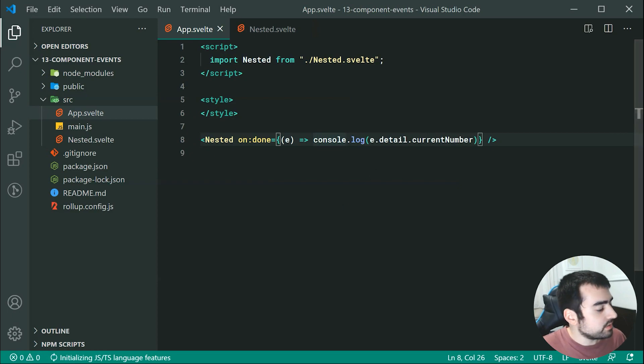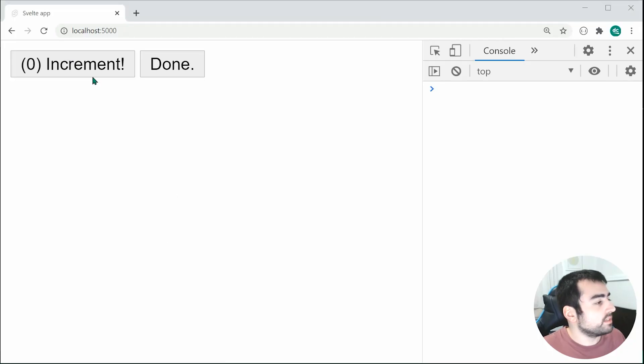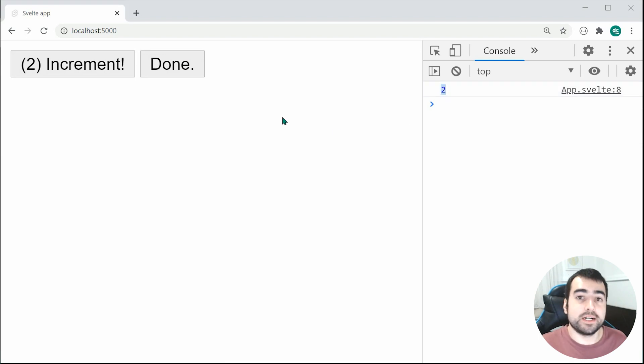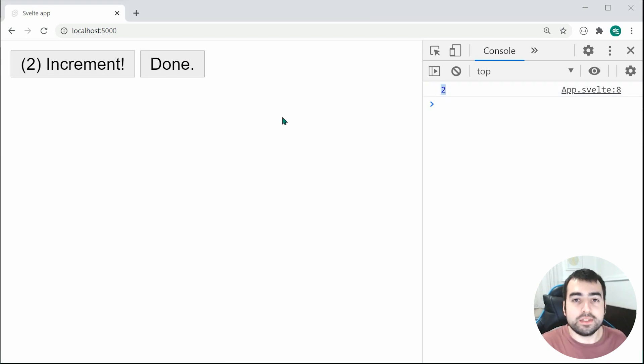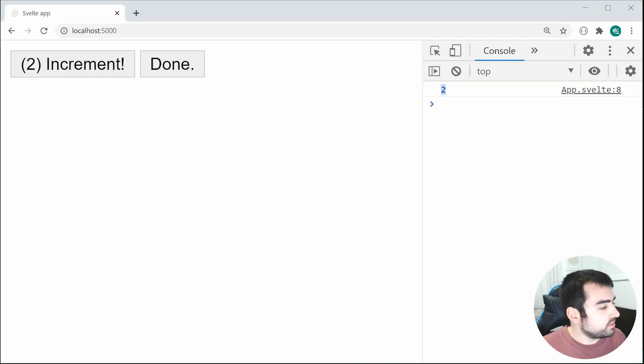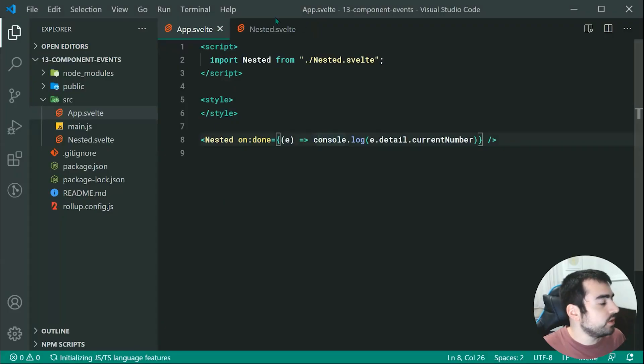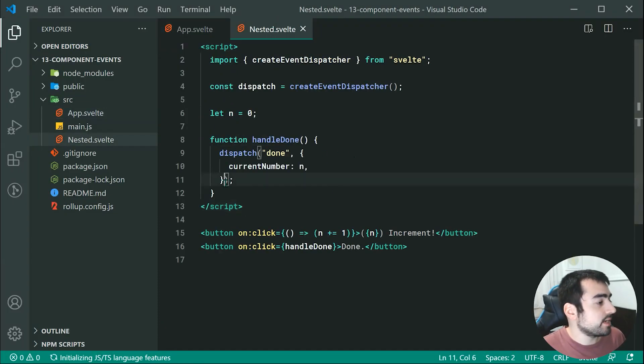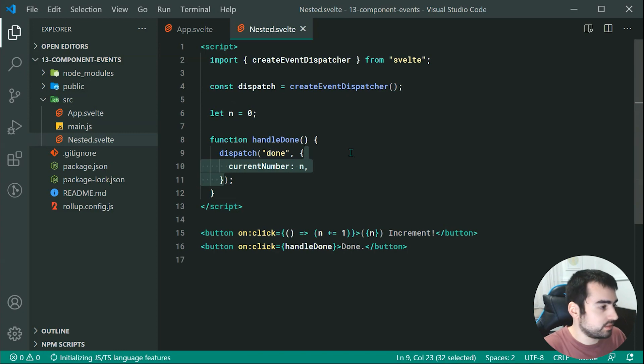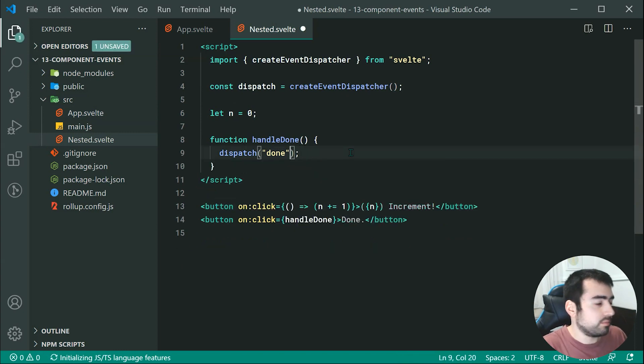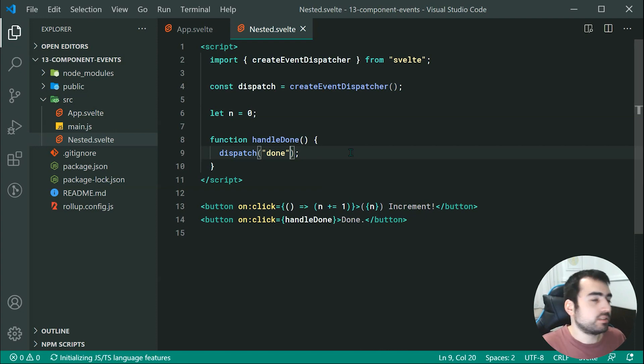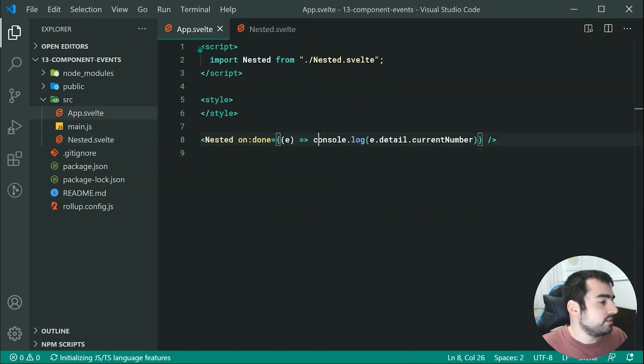So now saving this and going once again in the browser, we can see upon doing so, we of course now get the actual number. Now, of course, one last thing to mention is that you don't need to specify data. So I can just simply specify this right here. And that's perfectly fine. In many cases, this is probably okay. It just depends on the scenario.